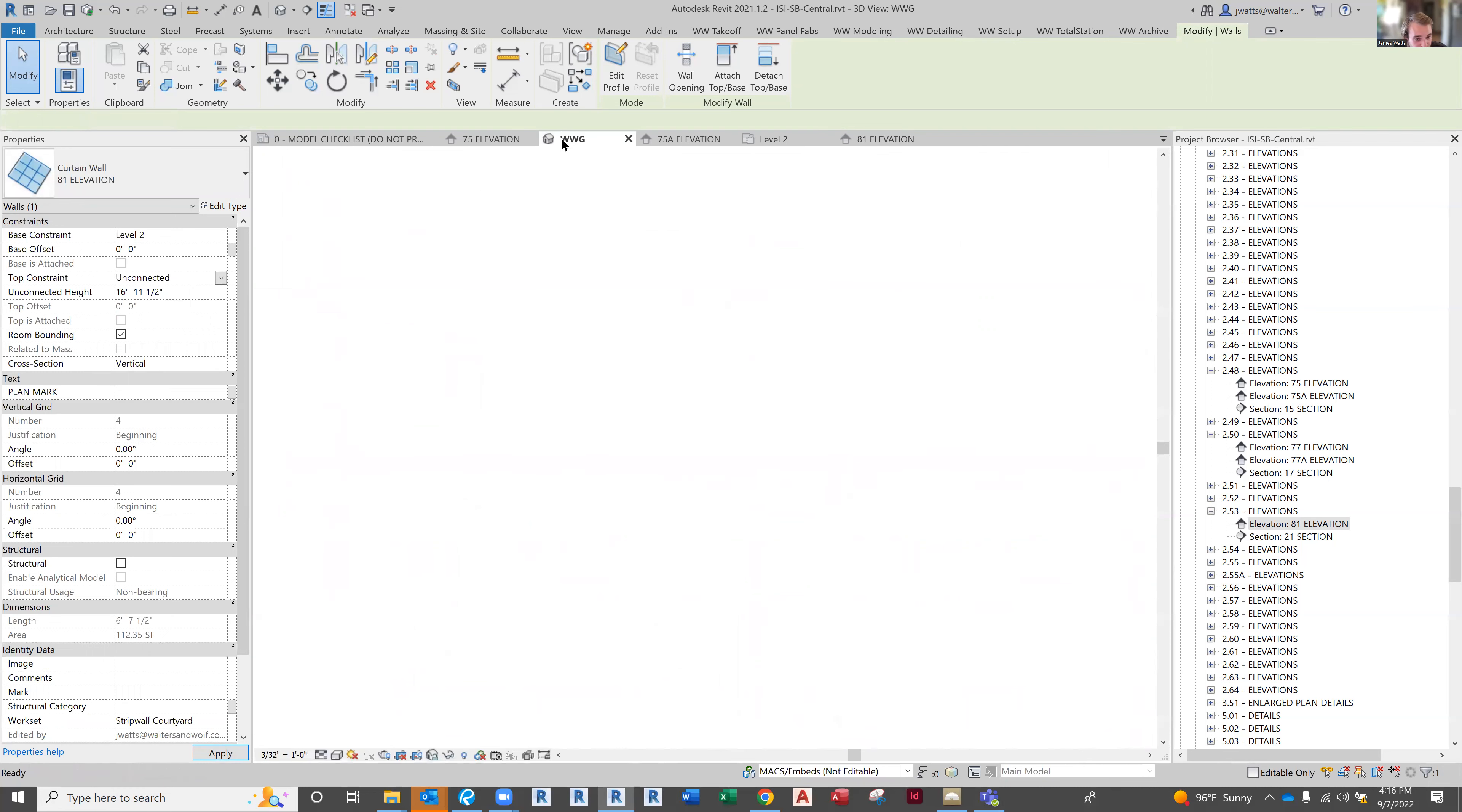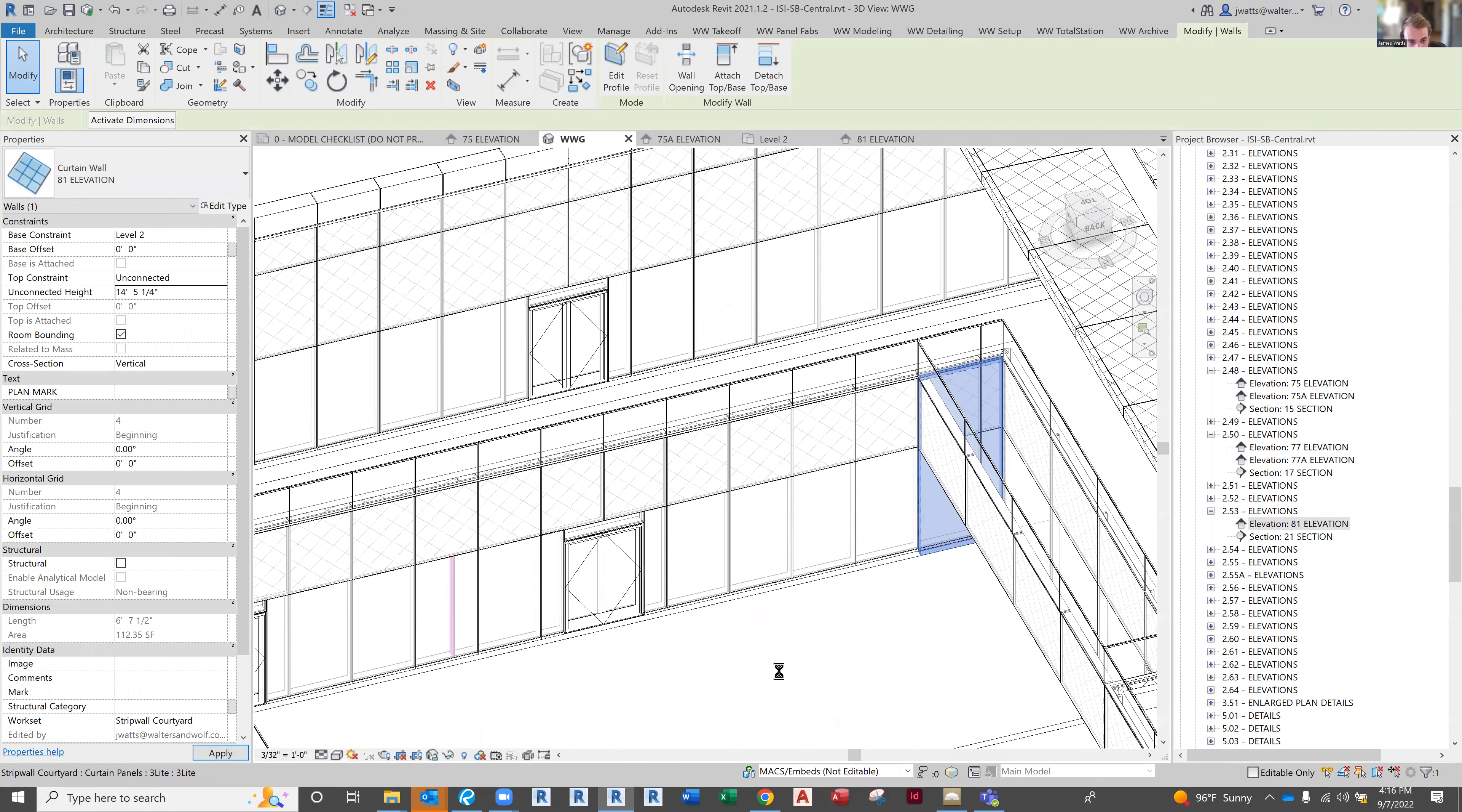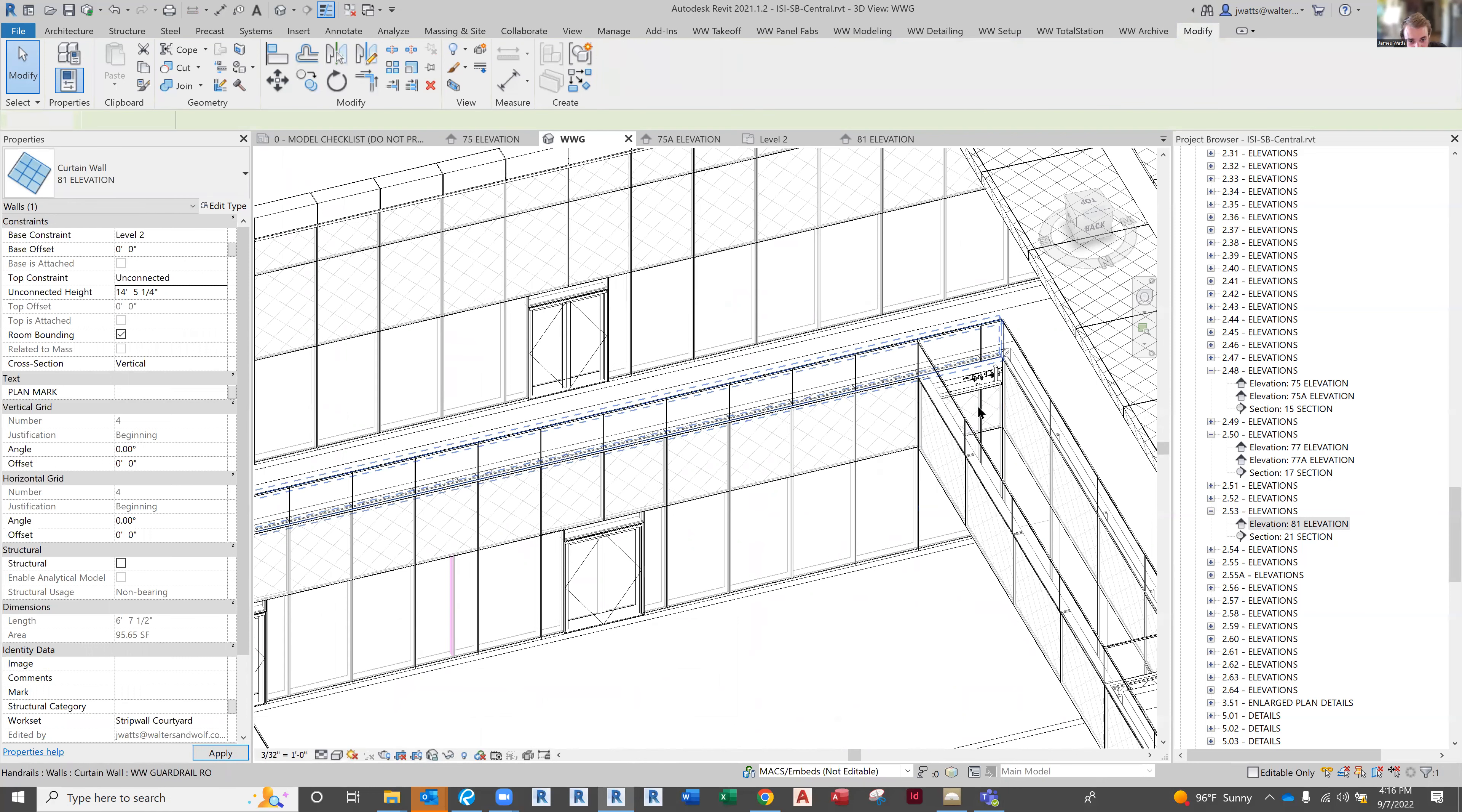Switch into the 3D view, apply that, and there you go.